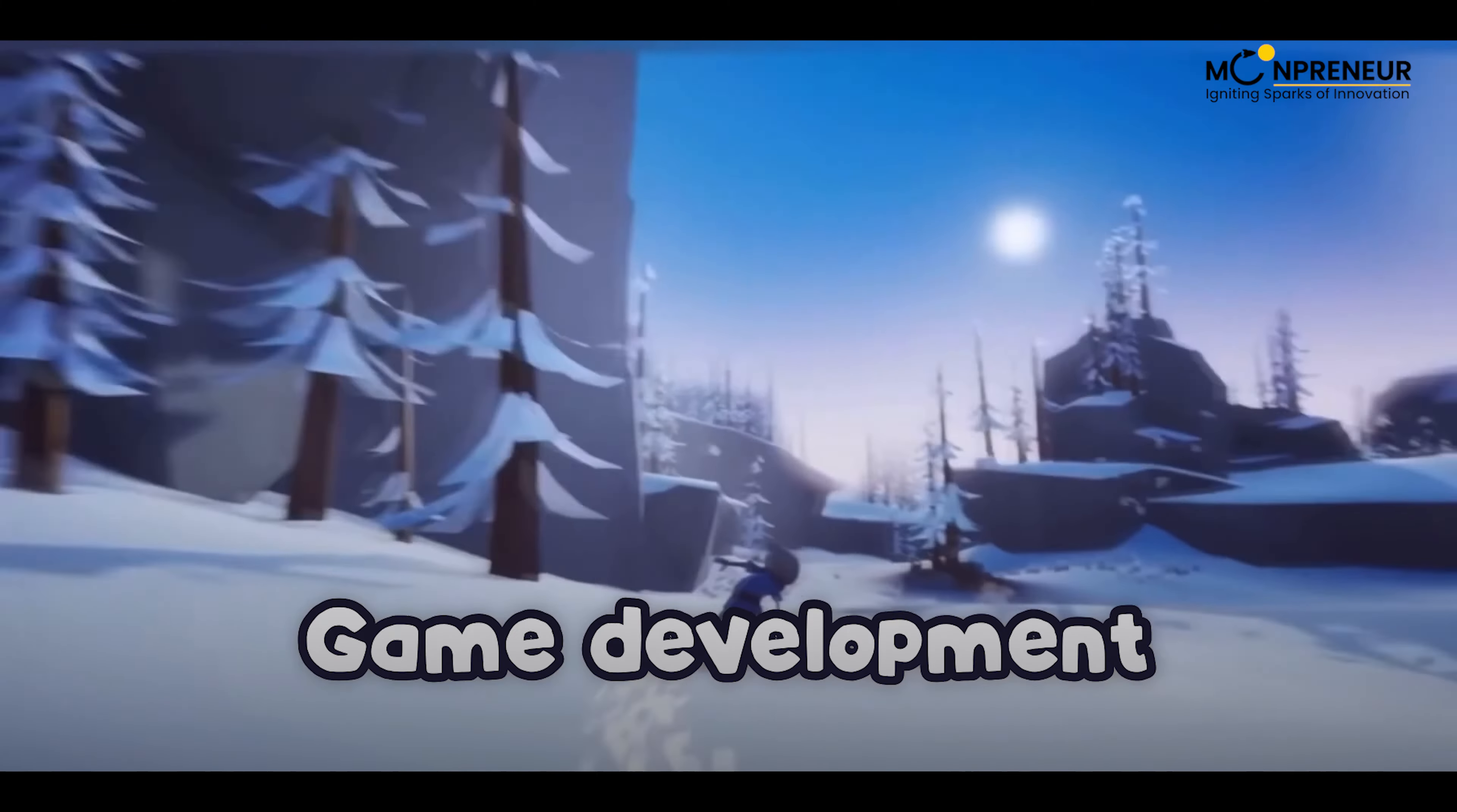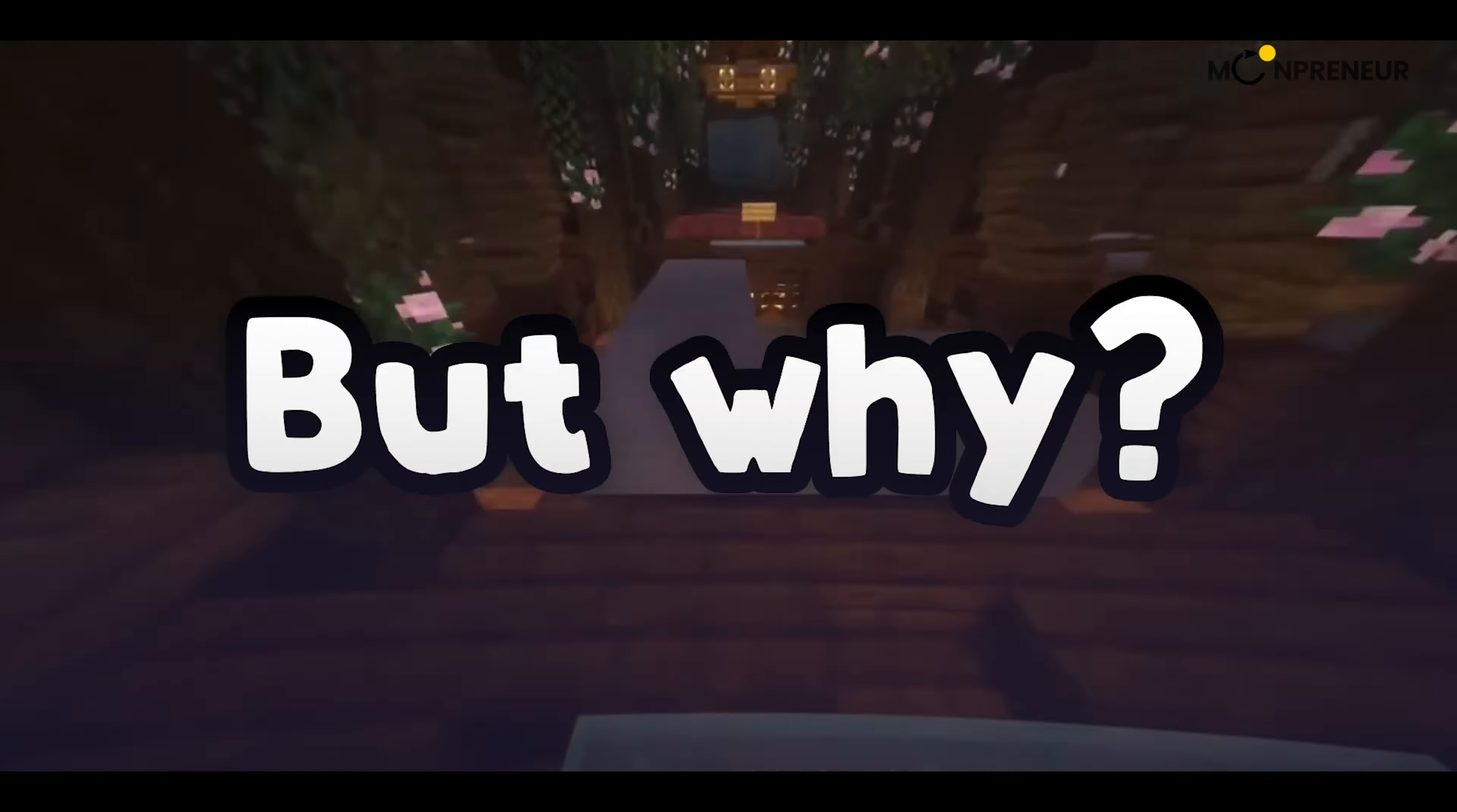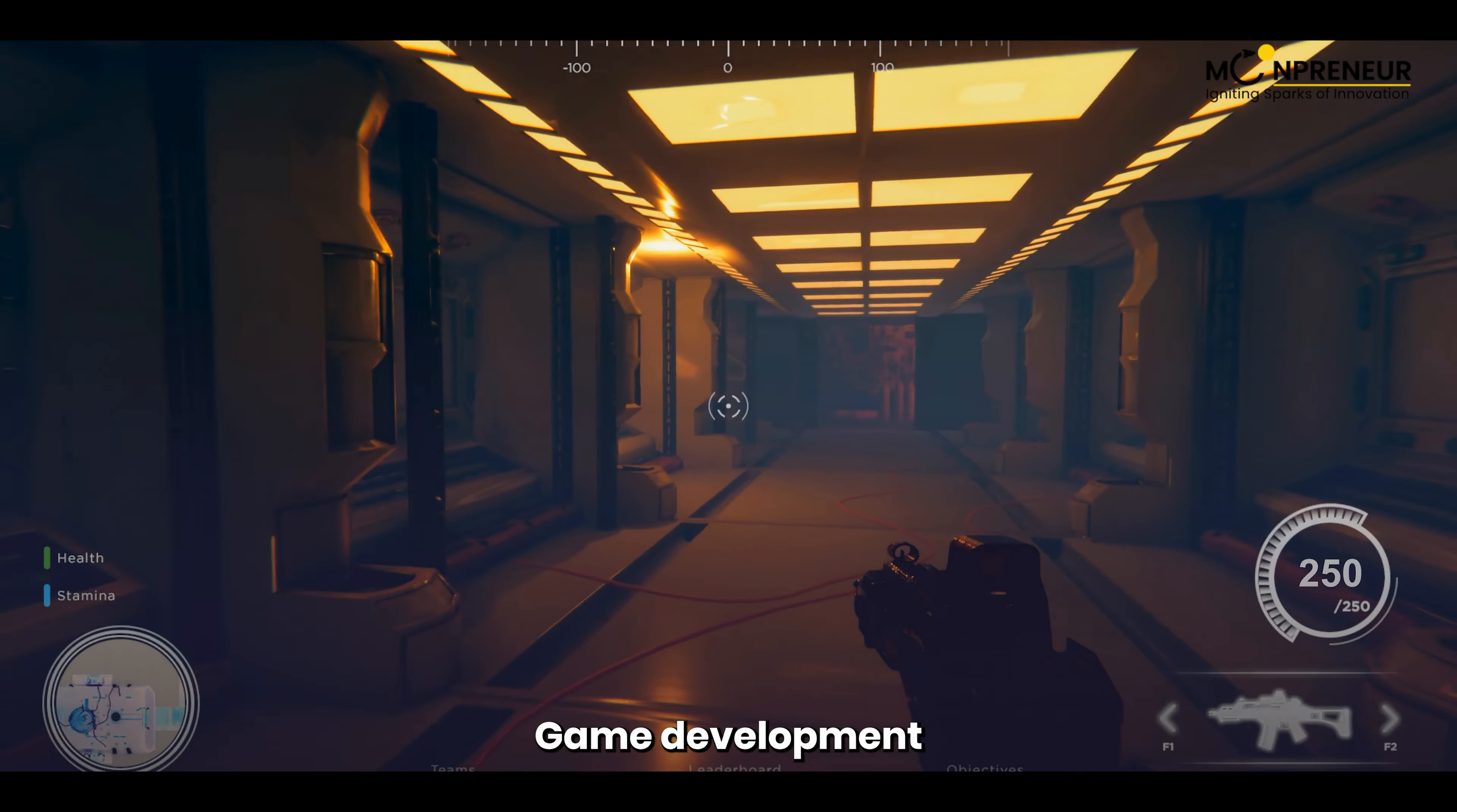Game development is considered one of the hardest jobs in the world. Every year, millions of people come up with an amazing game idea and get to work. But after a few months or even years, they give up. But why is this? Well, your brain likes to make things look easy when they're not. When you think of a cool idea for your game, you often don't consider all the factors that make it possible.